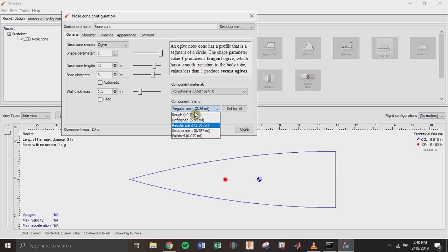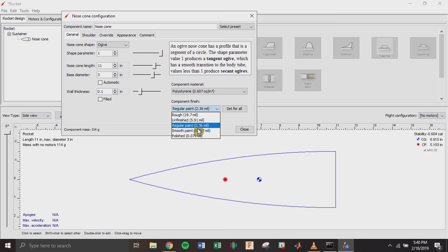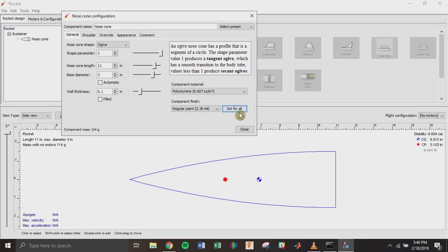Next is component finish. There are only a few options — you can't really set a coefficient of drag for your rocket in OpenRocket. There is another program called RockSim, but it's about $125; that program lets you adjust the drag coefficient as you want. OpenRocket, being free, has limited capability. In this case, 'regular paint' is probably the most realistic option. You can click 'Set for All' to apply that finish to all your components.